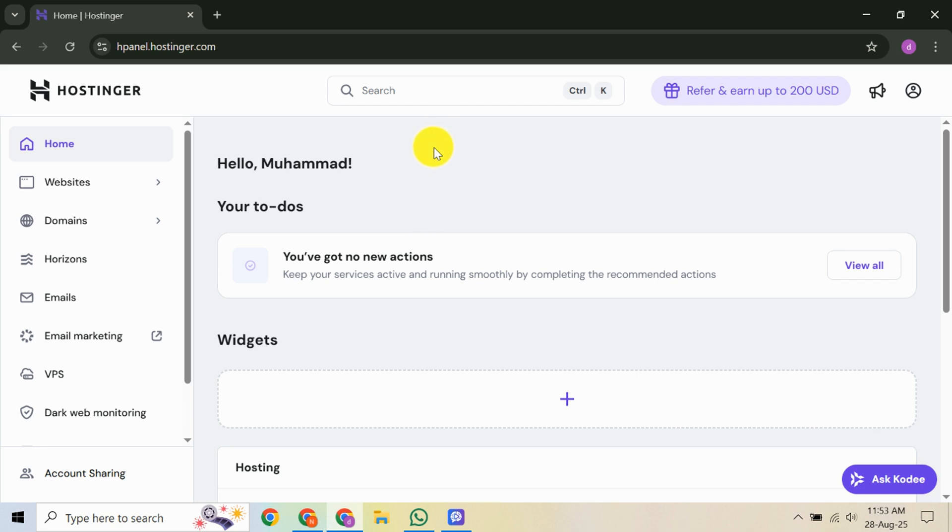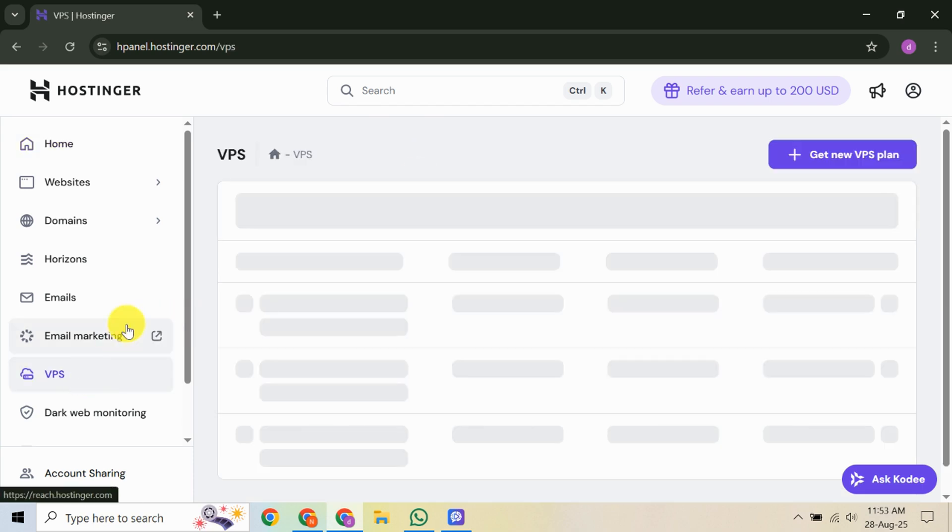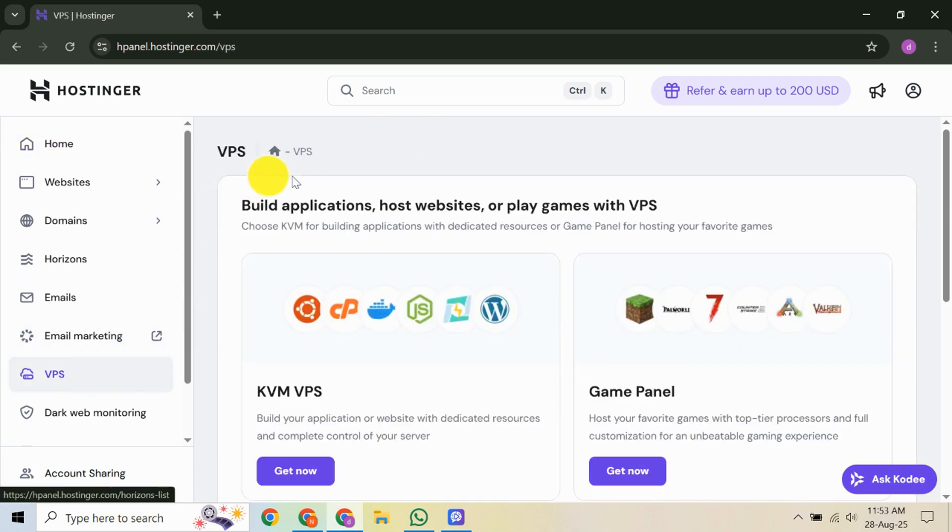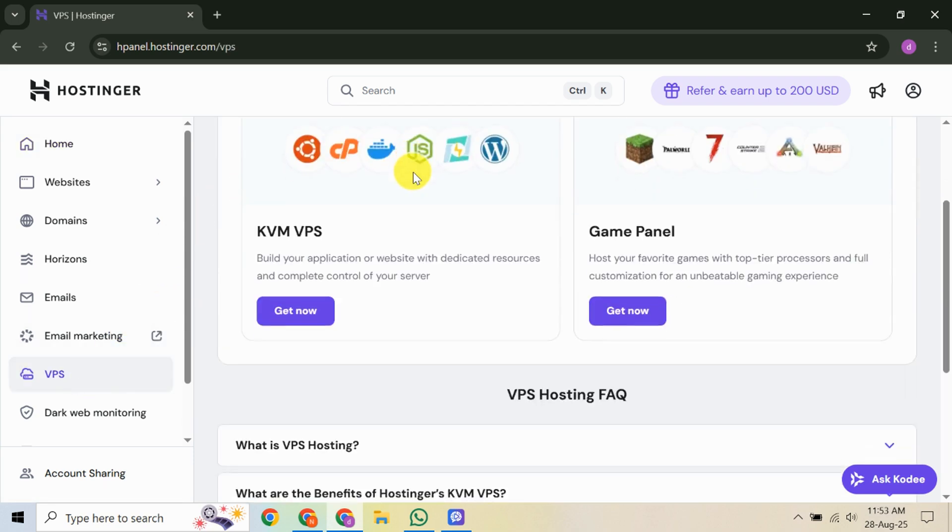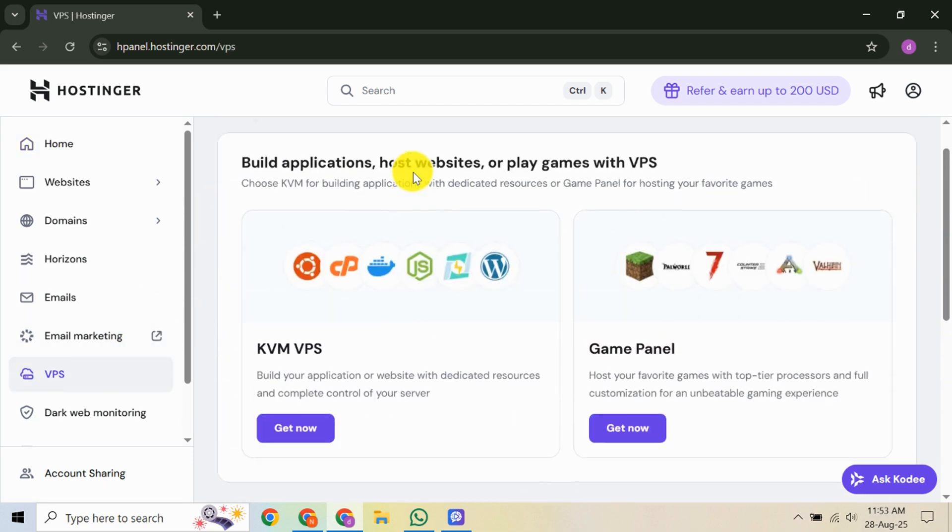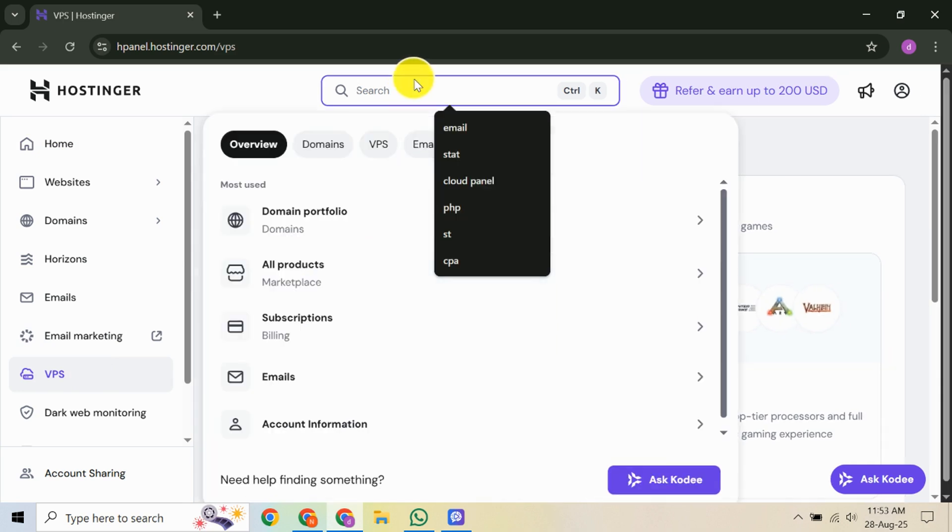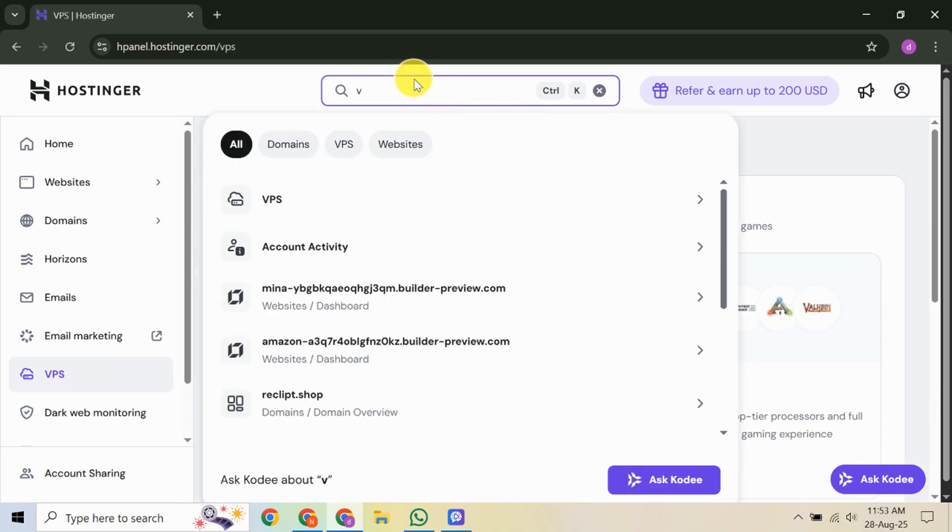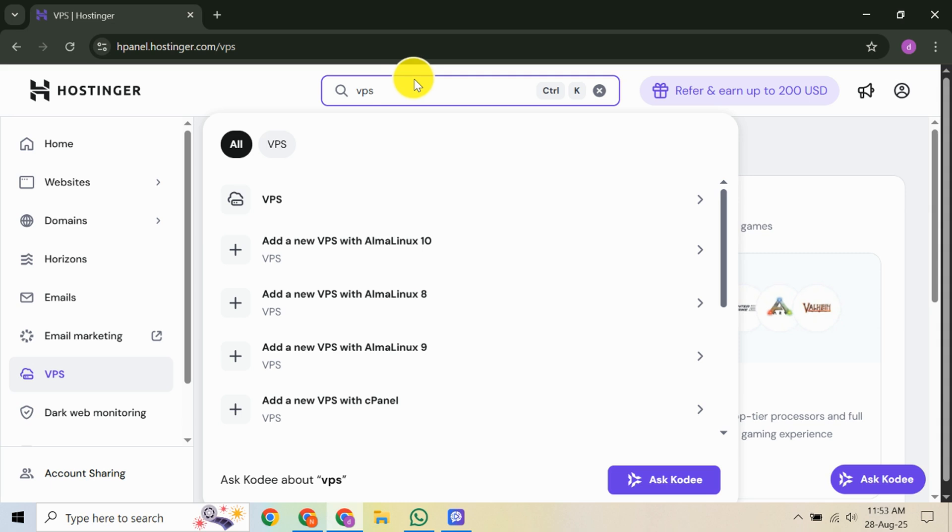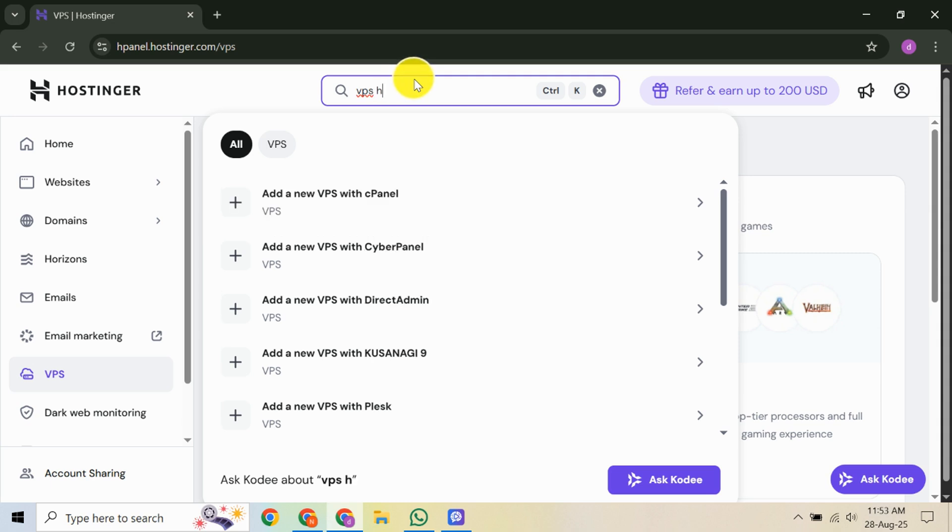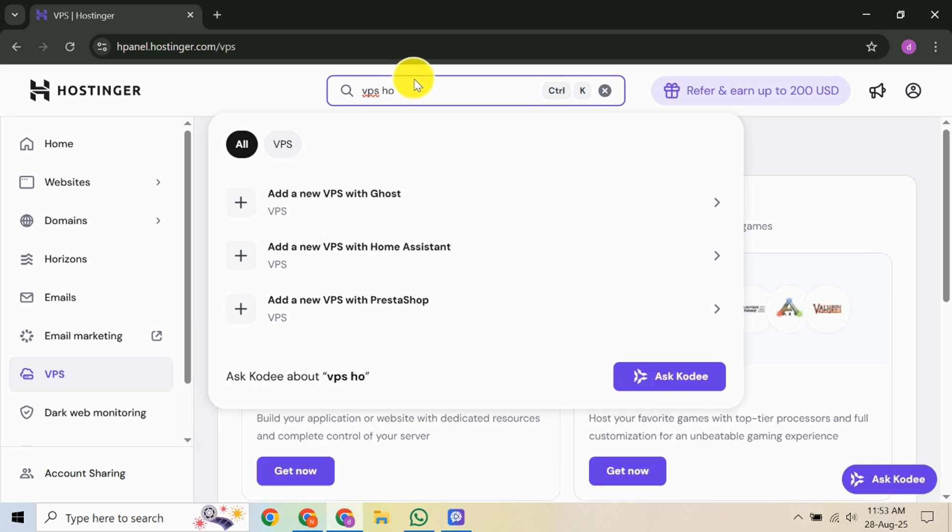First, you'll want to visit Hostinger's website and log into your account. If you don't have an account yet, you'll need to create one. Once logged in, look at the top menu bar and click on VPS Hosting. This will open the page showcasing different VPS plans. Hostinger offers a range of options, so choose the one that best suits your needs. Consider factors like CPU power, RAM and storage. Once you've made your selection, hit the Add to Cart button.